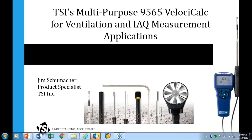It's 1 o'clock, we'll go ahead and get started. Hello, everyone, welcome. My name is Matt Dielklus, General Manager of RECO Rents. I'd like to thank all of you for taking time out of your busy schedules today to join us for our webinar on Ventilation and IAQ Measurement Applications.